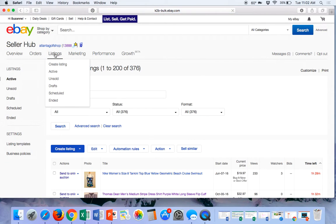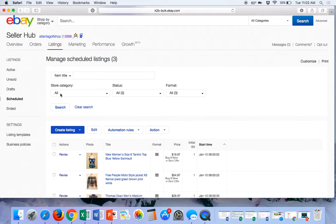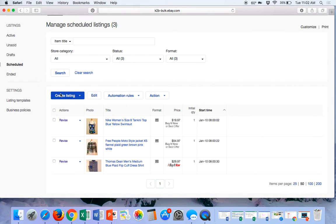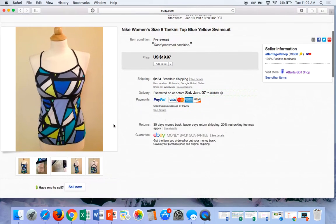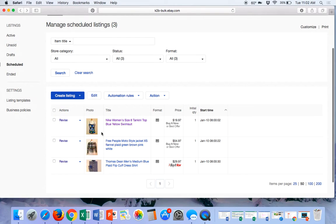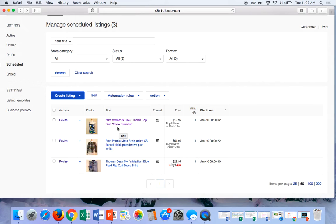Now let's find your scheduled folder. Go to your eBay Seller Hub, hover over Listings, and go down to Scheduled. I've got a few in here to show you. You can click on a listing to see what's going on with it if you want to change anything. This is great if you're tag-teaming with another person in your home office — like the husband might do one part and the wife might do another. You can put listings in the scheduled folder and someone can go back to add the weight for shipping or the measurements, where you've got two people working on it.